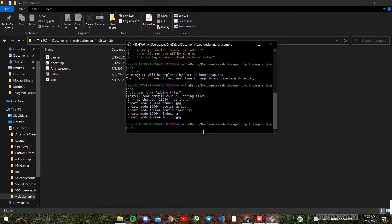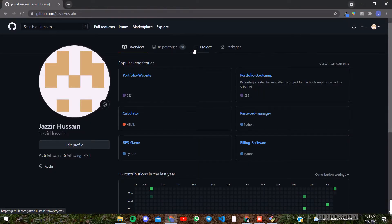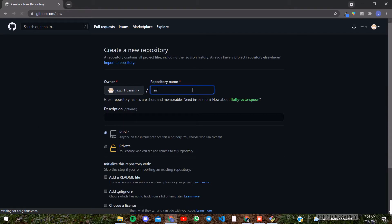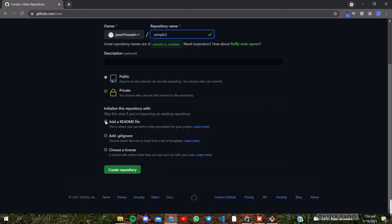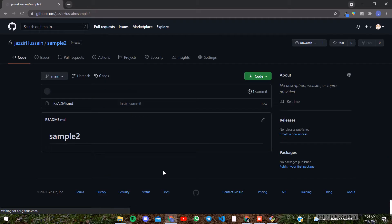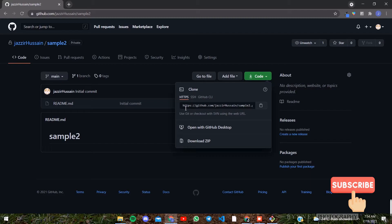Then we will open the GitHub account. Then we will create a new repository. If you want to create a repository, click on the arrow button and click on the link to this repository.